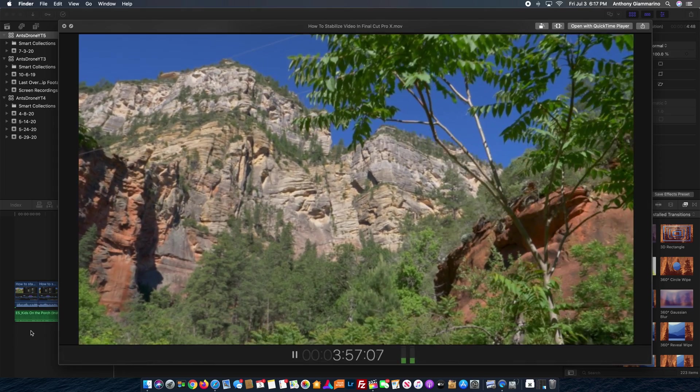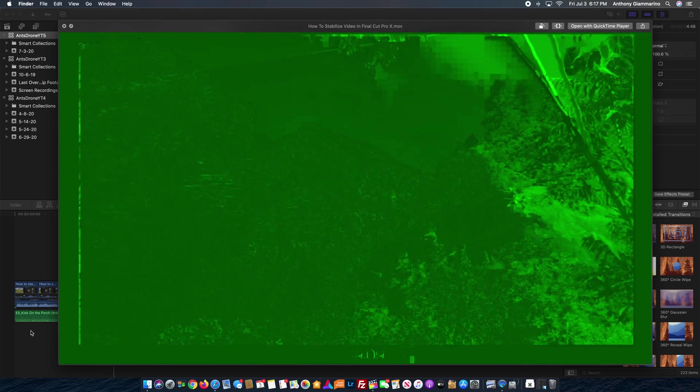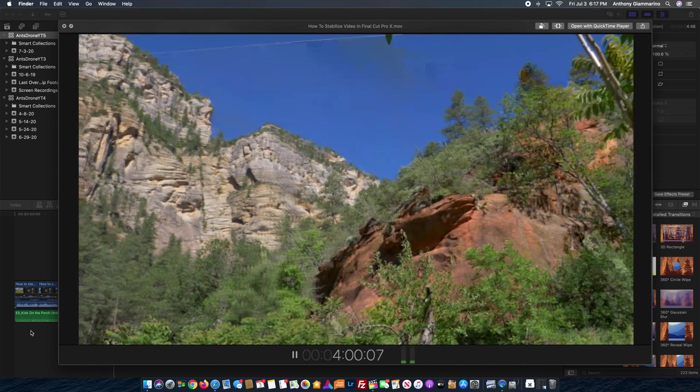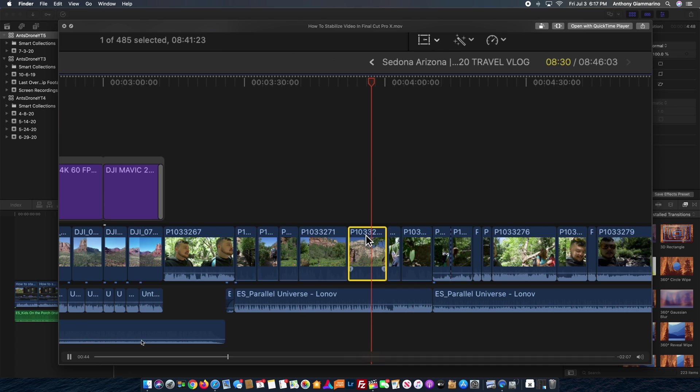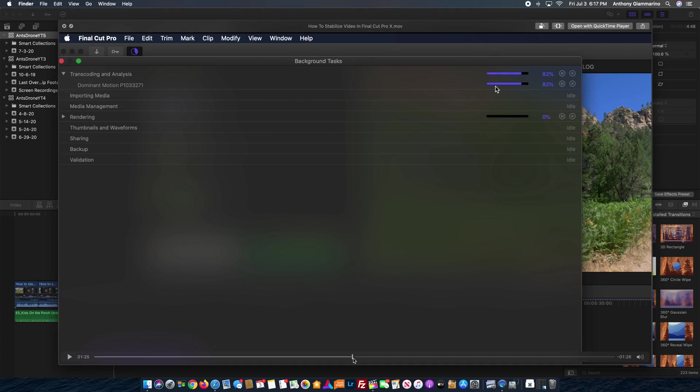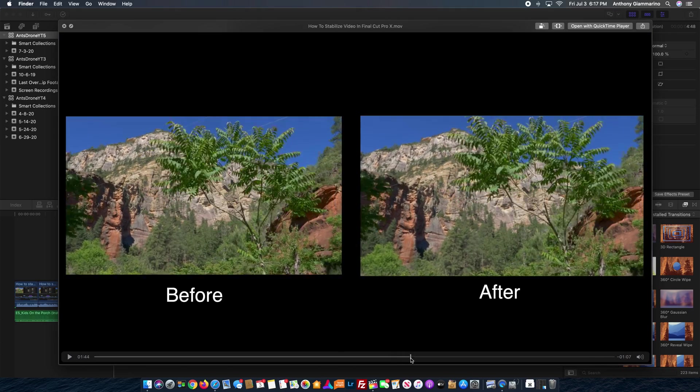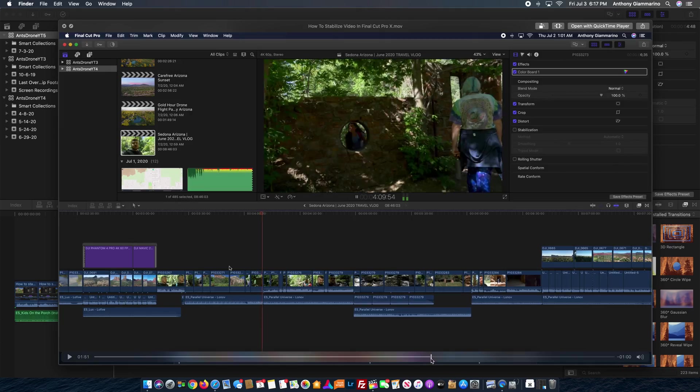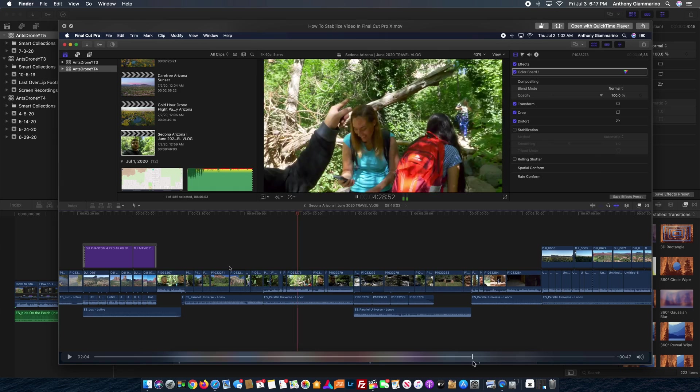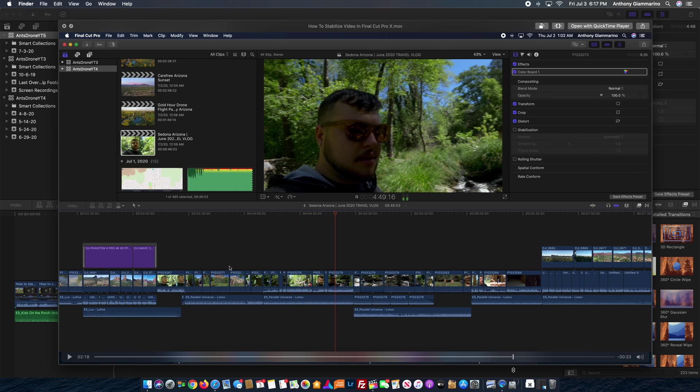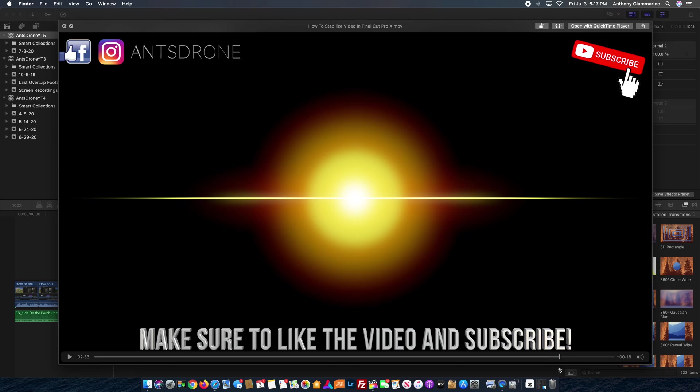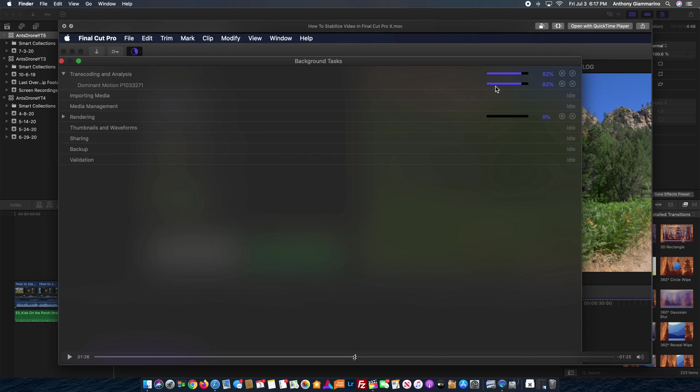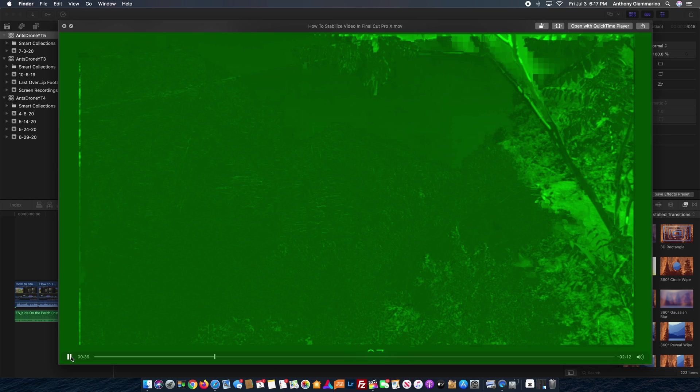So as you can see, I'm getting like this really weird green glitch and it pops up sometimes. I haven't watched this whole video through, so it could have popped up in other areas. Let's see, we'll just scan it here to see if it's an issue. So yeah, that seems to be the only problematic area of the video.